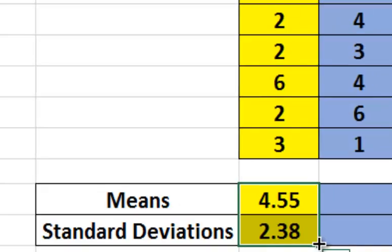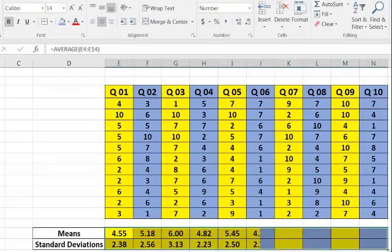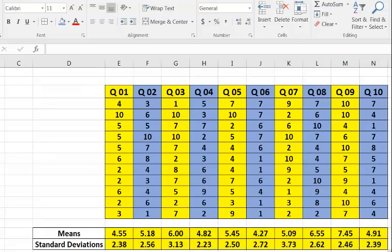Click down. Drag all the way across. And it will do them all. So these are all the means and standard deviations for these 10 practice questions. I hope that helps.